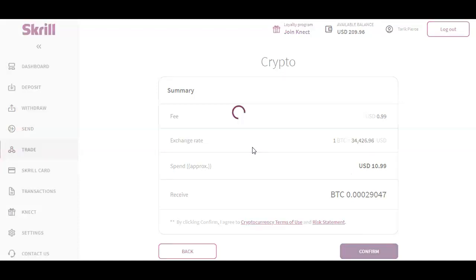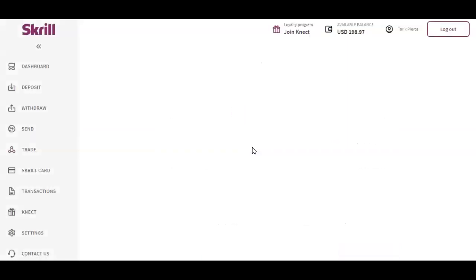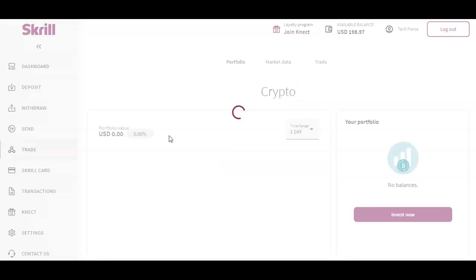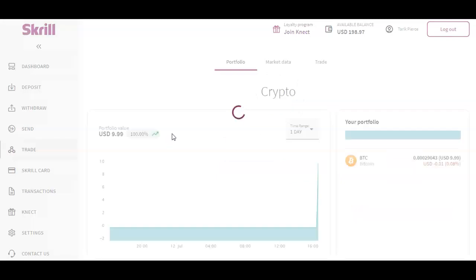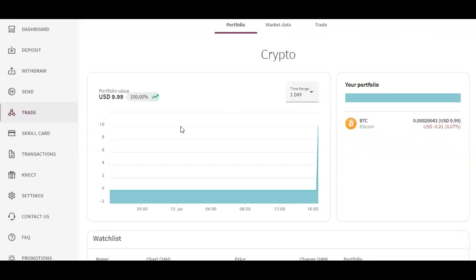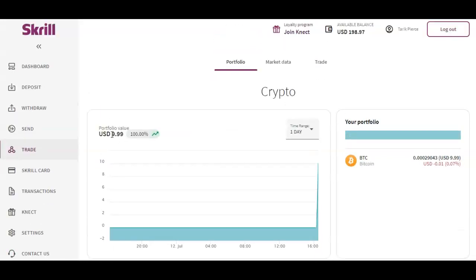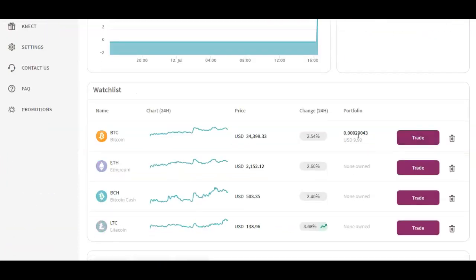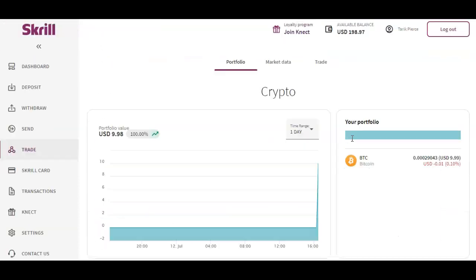As you can see here it says Exchange Transaction Successful. I just go over to my crypto dashboard and we're gonna see what it says. As you can see here it's got my portfolio value - it says $9.99 and I have $10 worth of Bitcoin and it's tracking my portfolio. It took the money from my account minus the dollar fee.